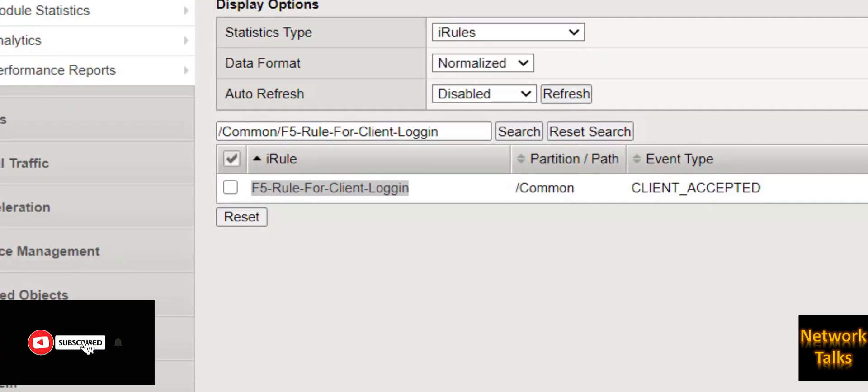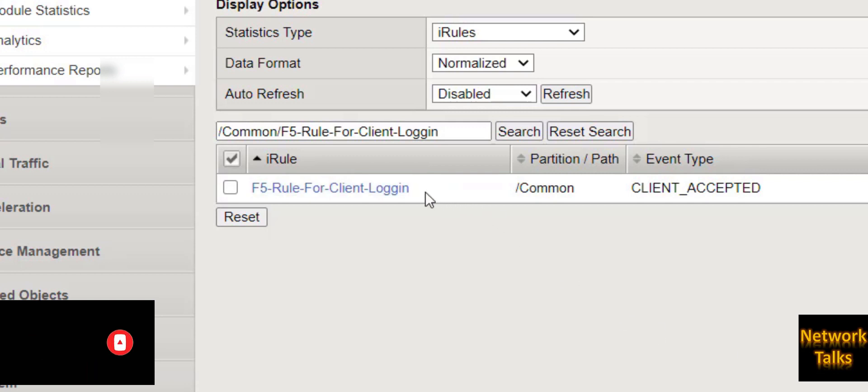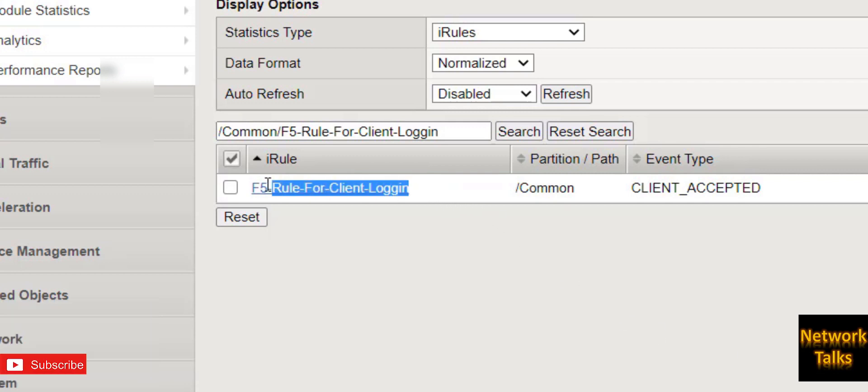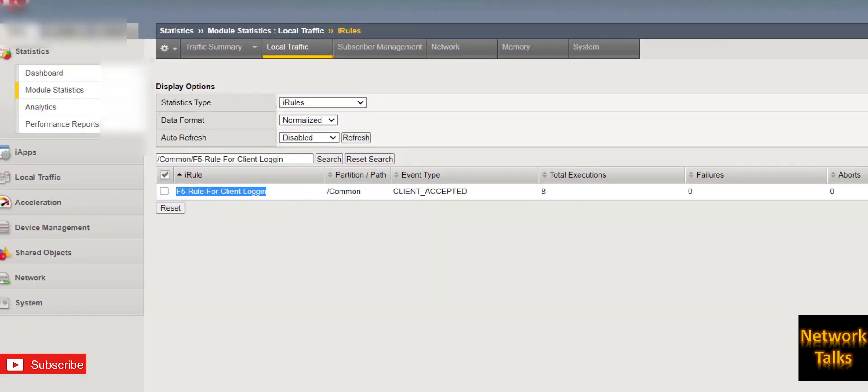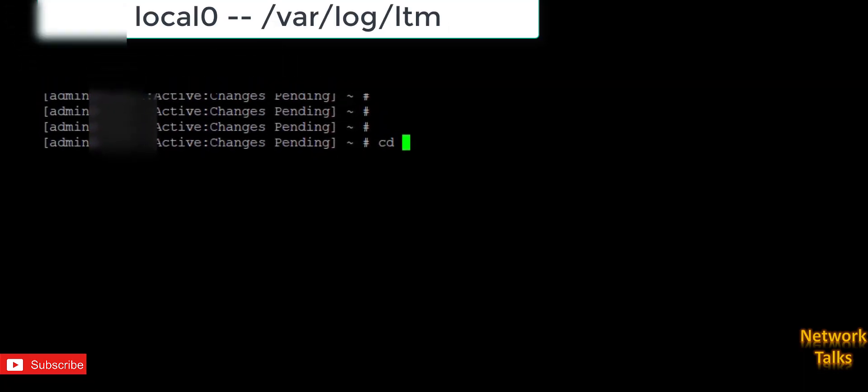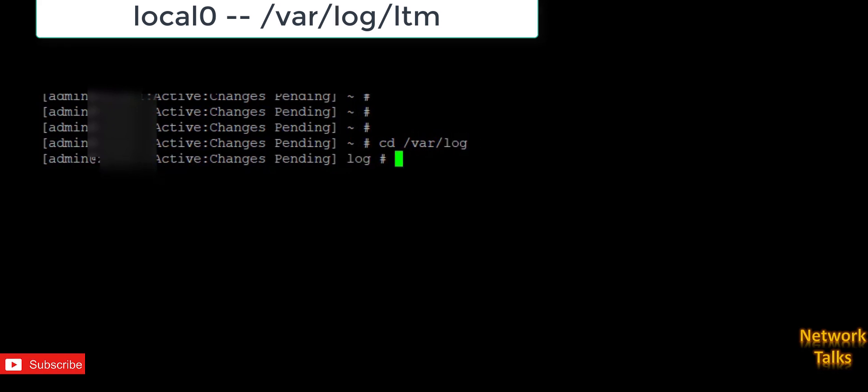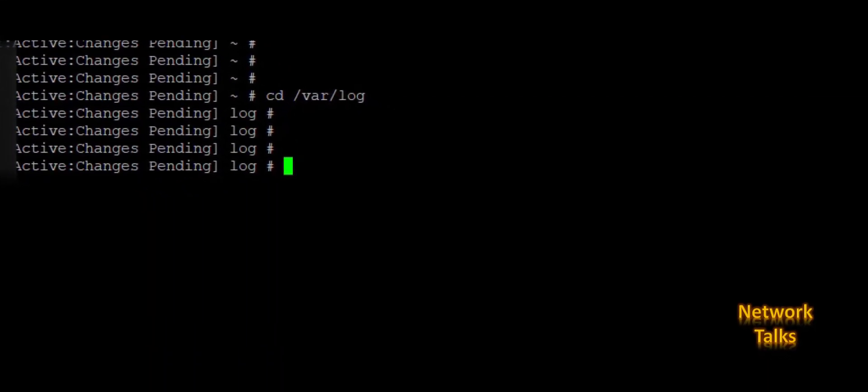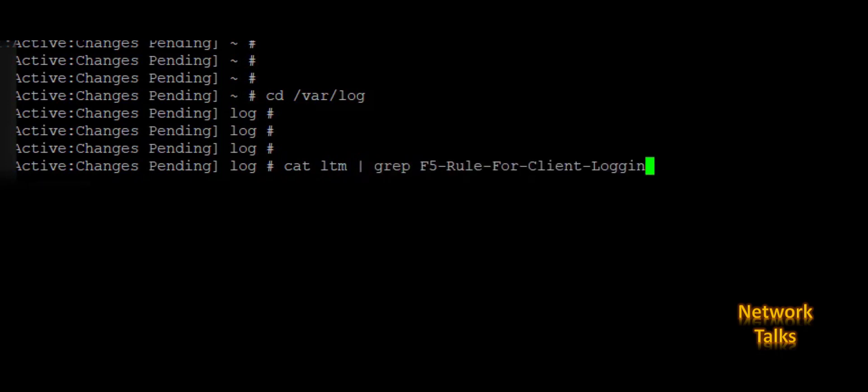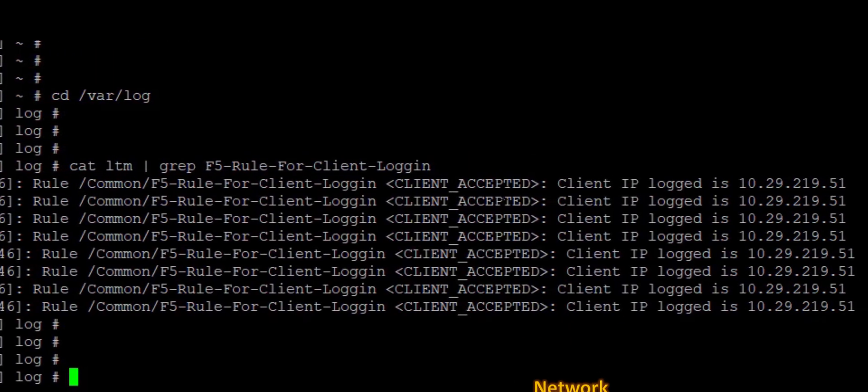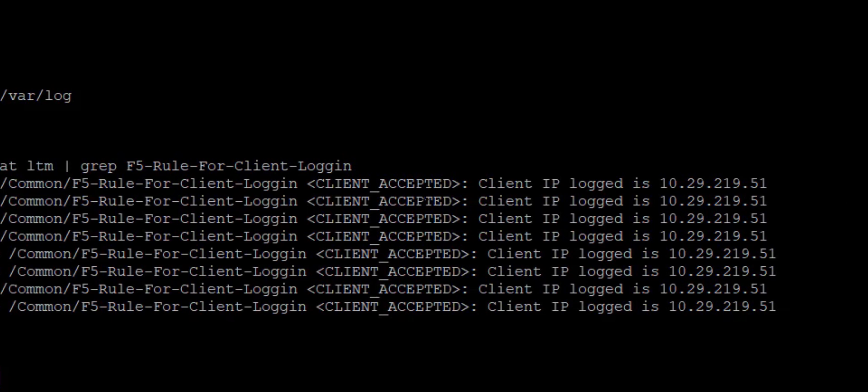So to check the client IP address is logged and saved, you need to go to the CLI. First, copy this iRule name because we will need this for checking it. Go to the CLI location like /var/log. Okay, now open the ltm file using cat ltm and filter our iRule name.